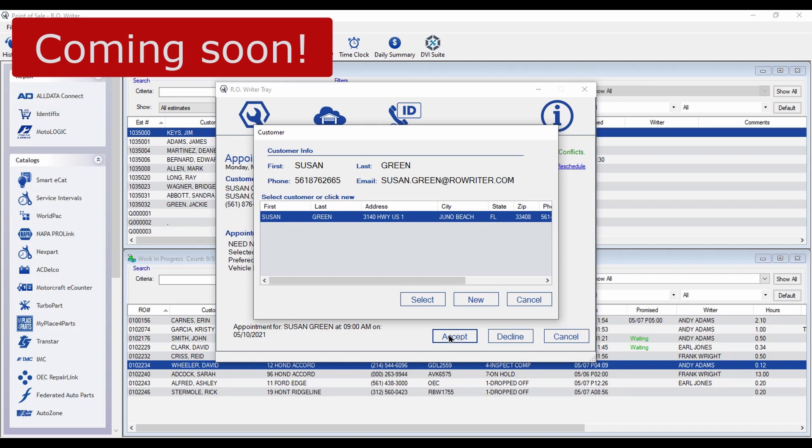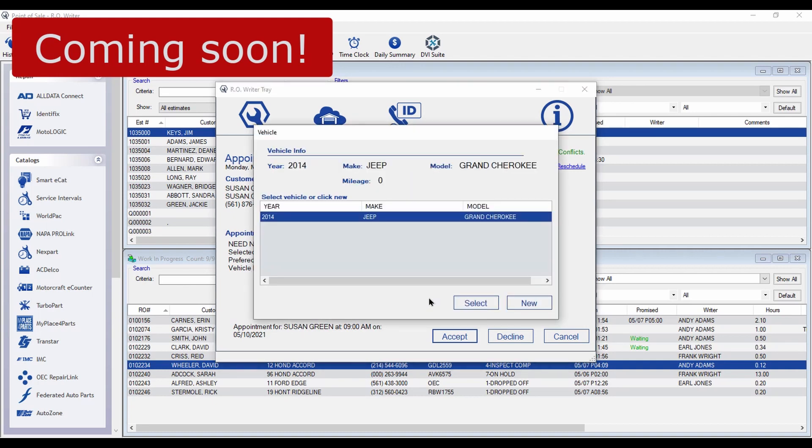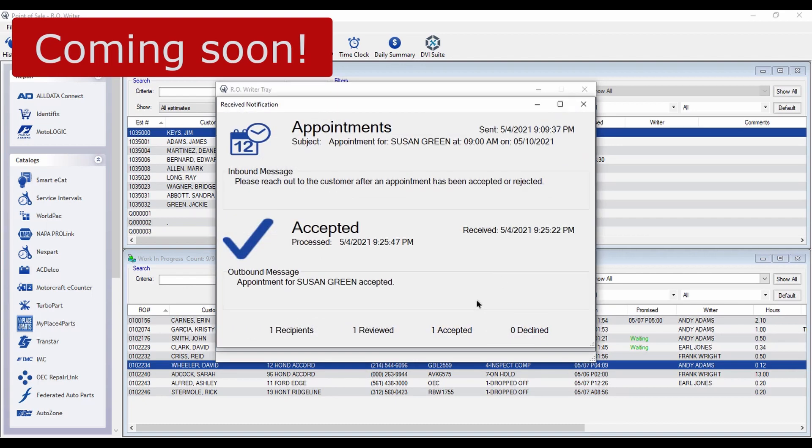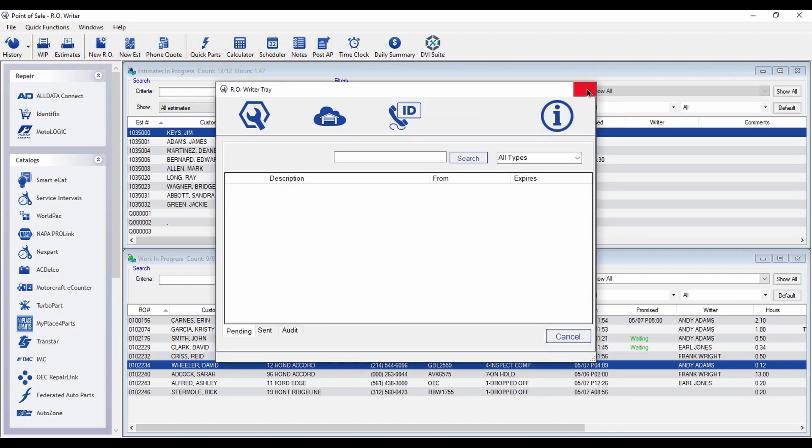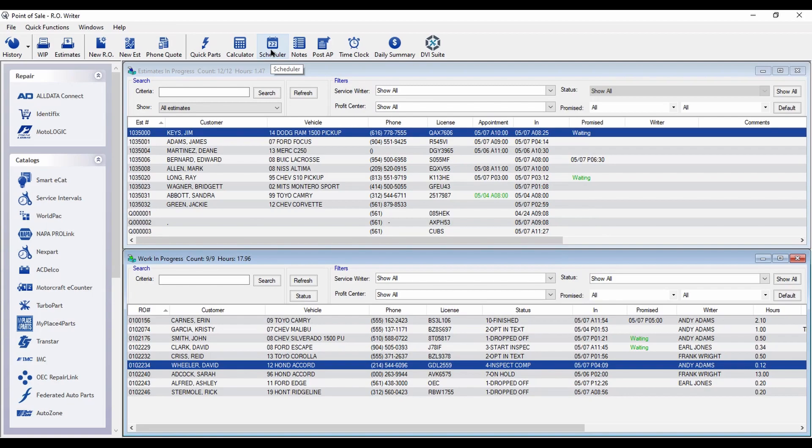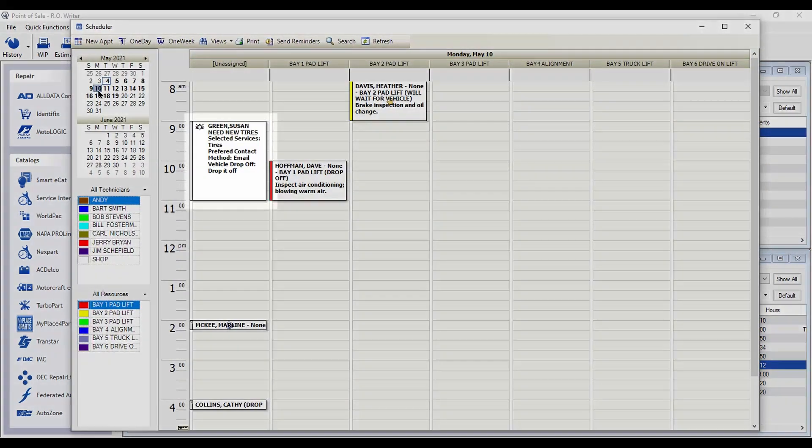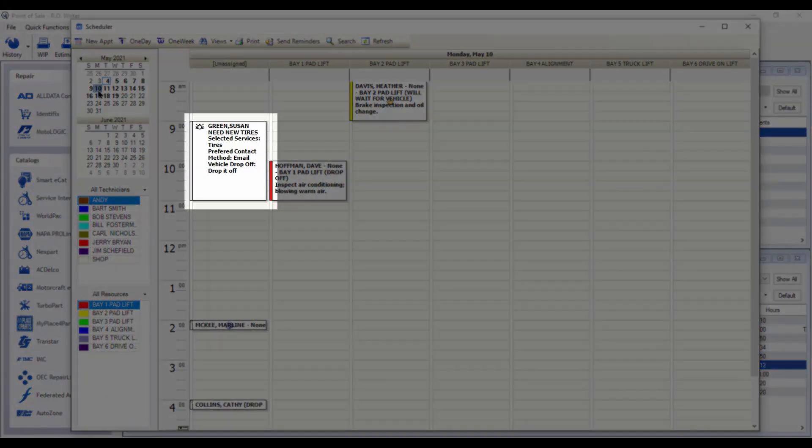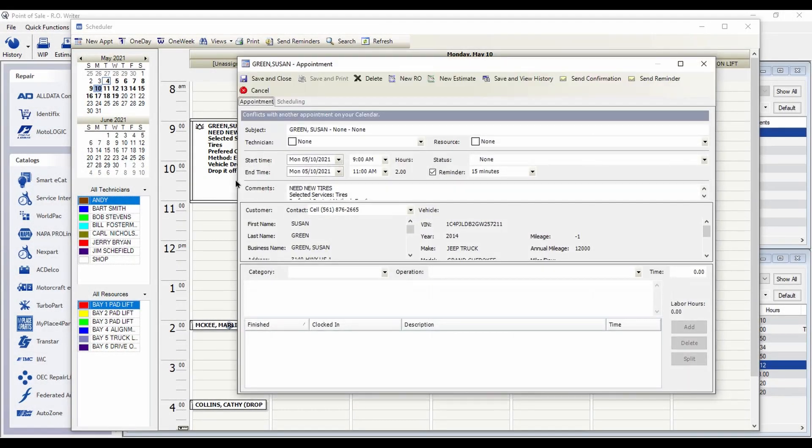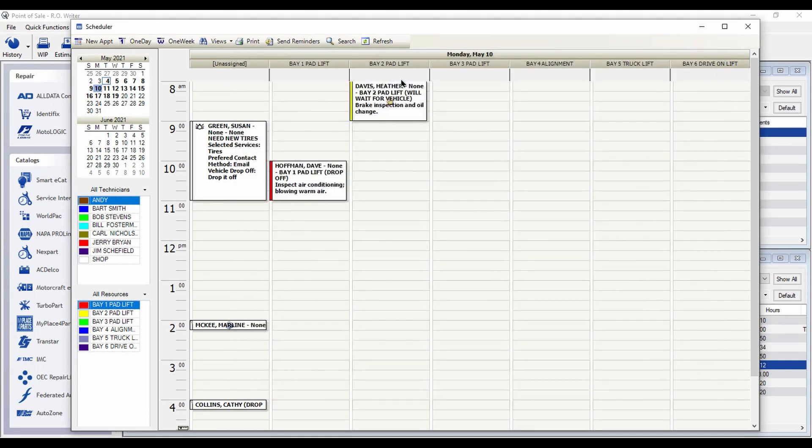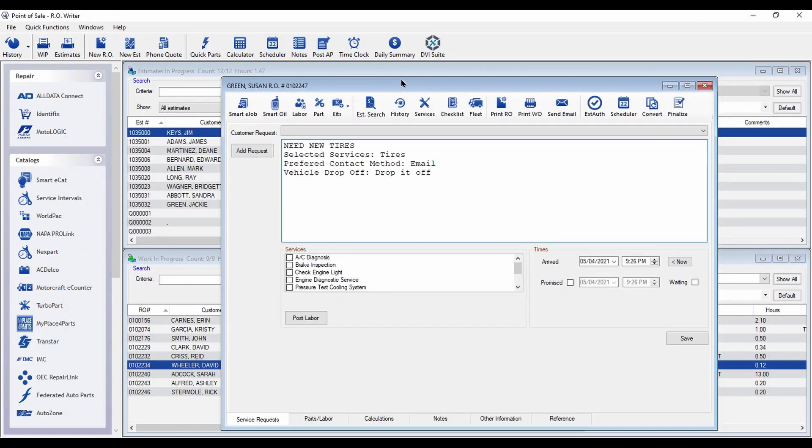If there aren't any matches, you can create a new customer at this time. You can also select an existing vehicle or create a new one. The appointment has now been created and scheduled, and when the customer arrives, click on the appointment and convert it to a repair order. A new ticket is created and shows the vehicle service requests.